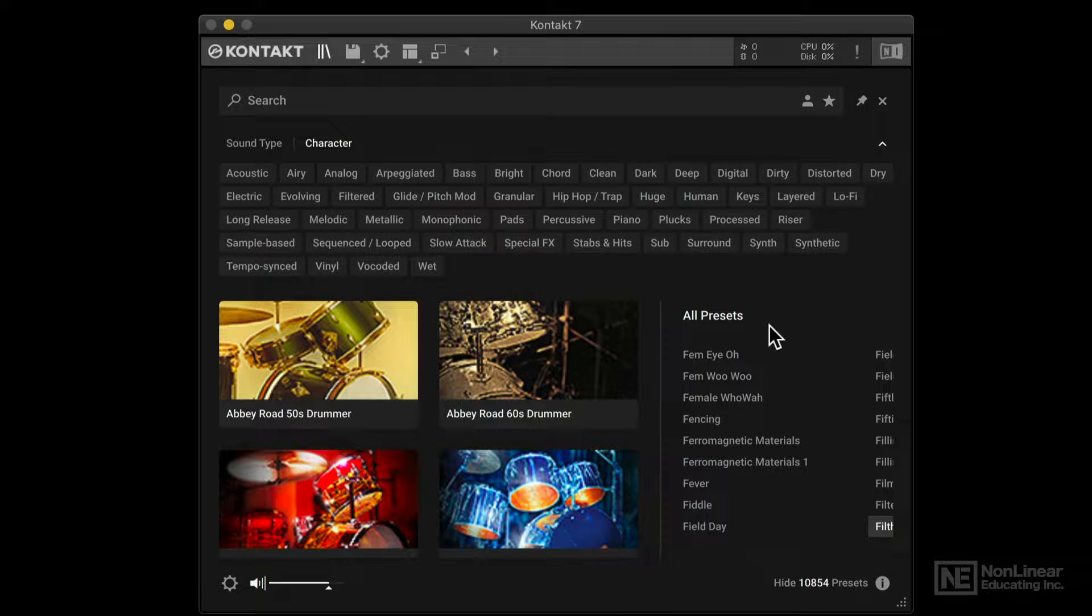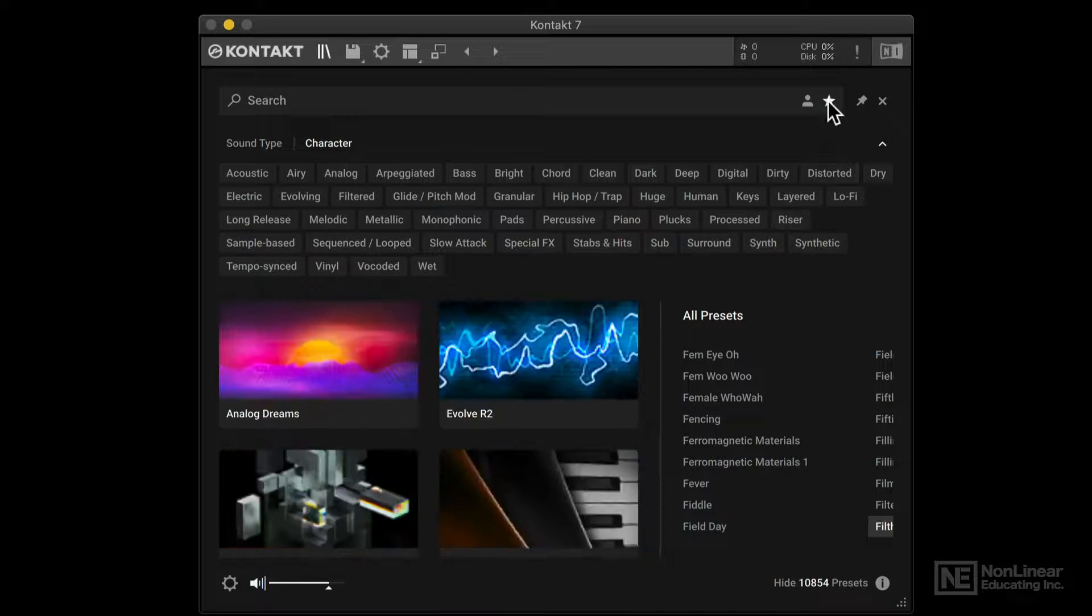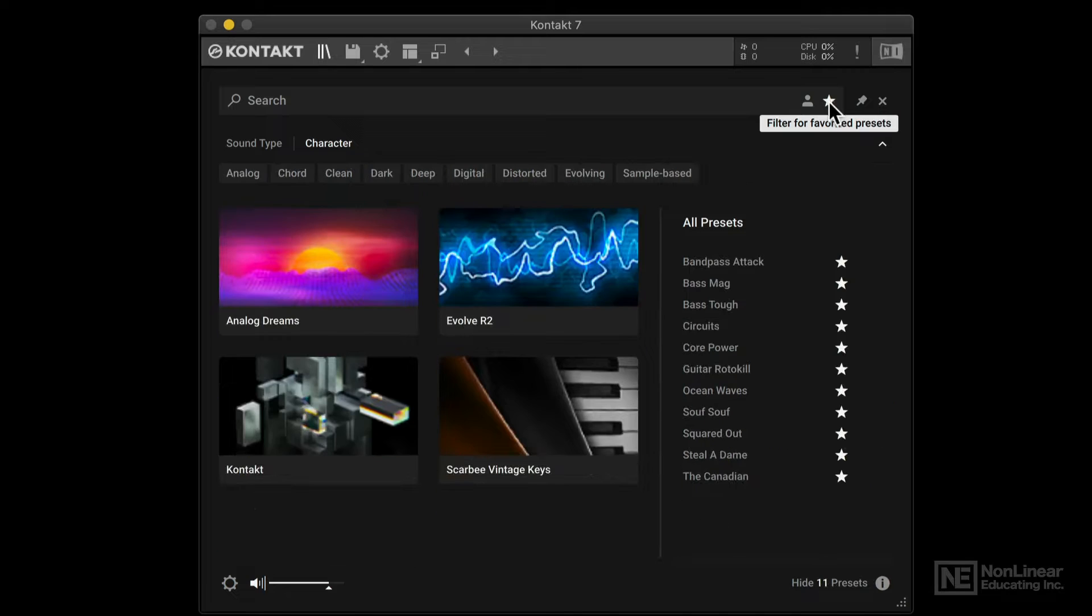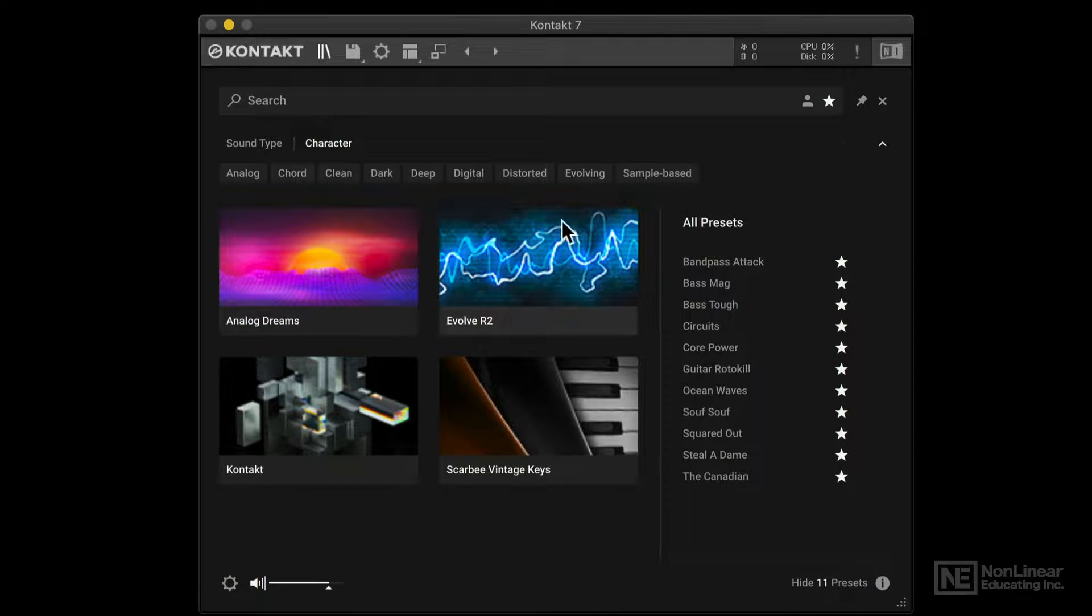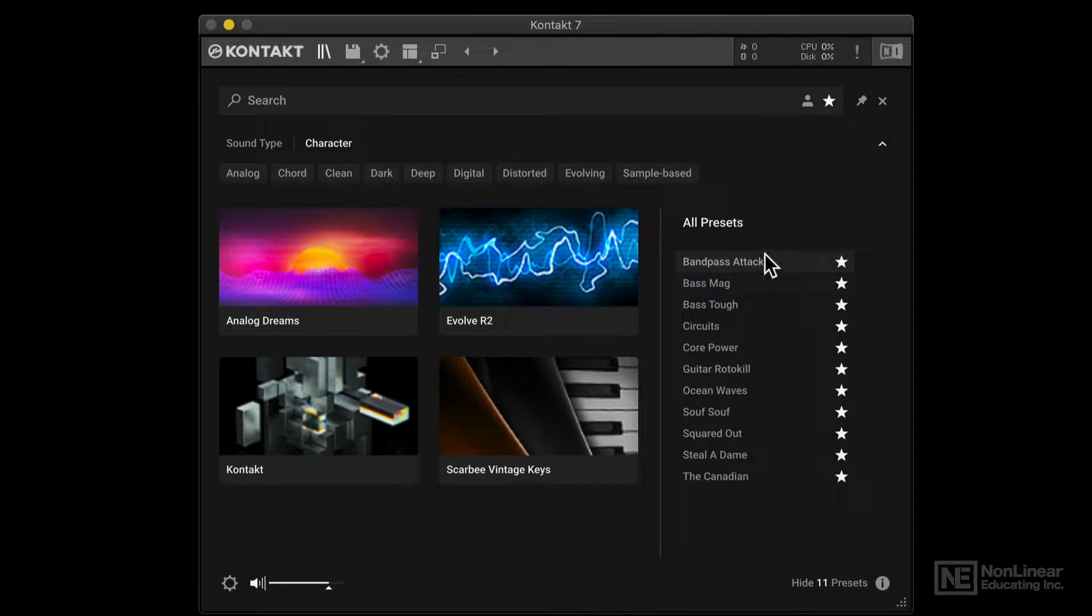If you want to check out the favorites that you have tagged. Like for me on my computer, when I click over here. These are all the presets that I have tagged as favorites. So I can load those in.